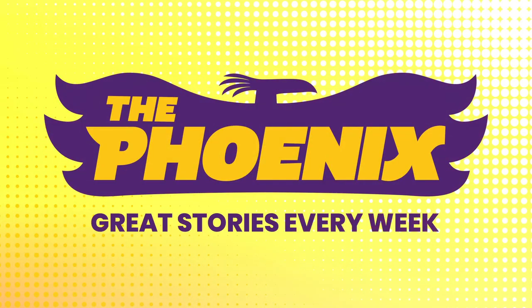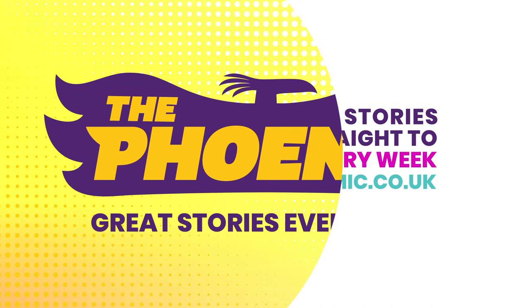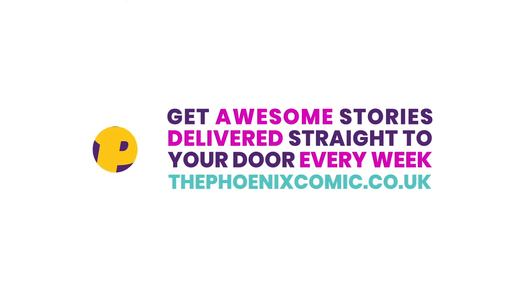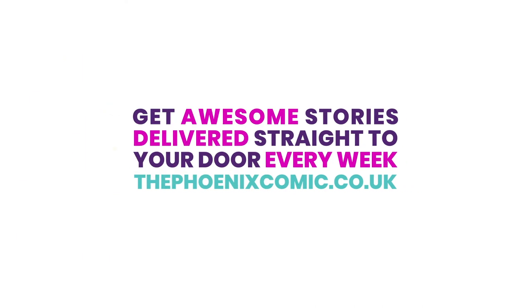For even more drawing tips, along with great stories and more, why not grab a subscription to the Phoenix comic by checking out the link in the description.